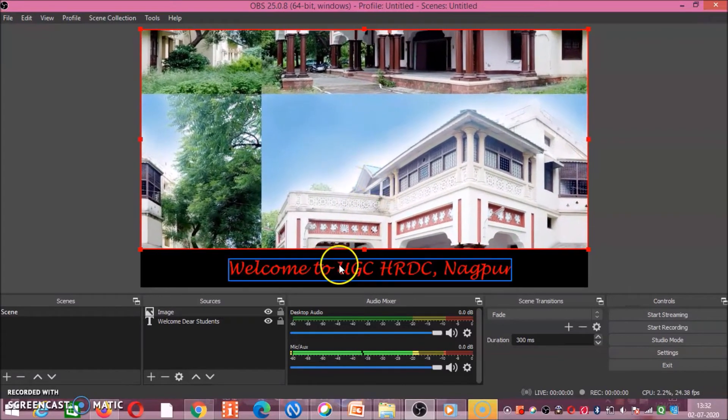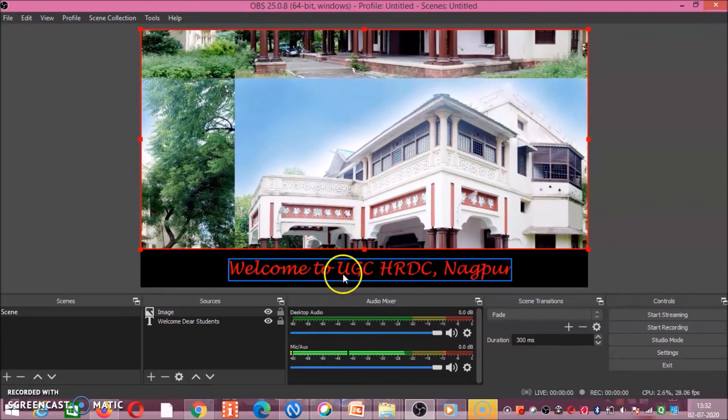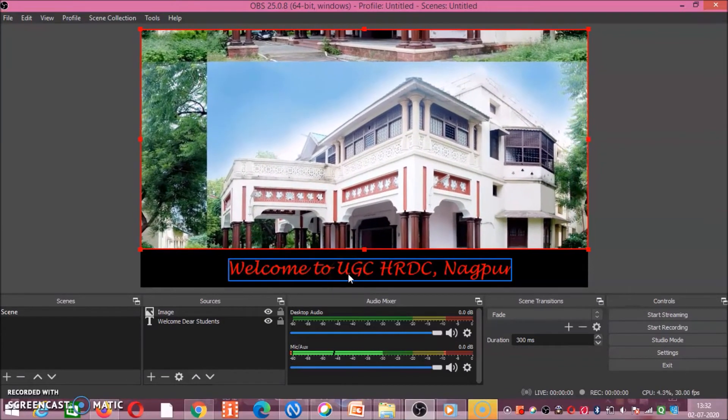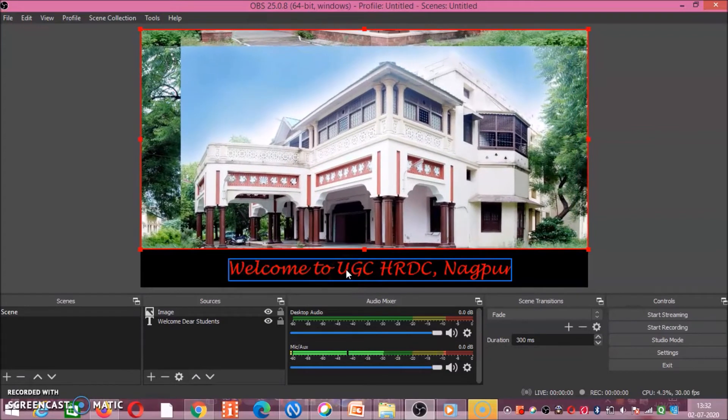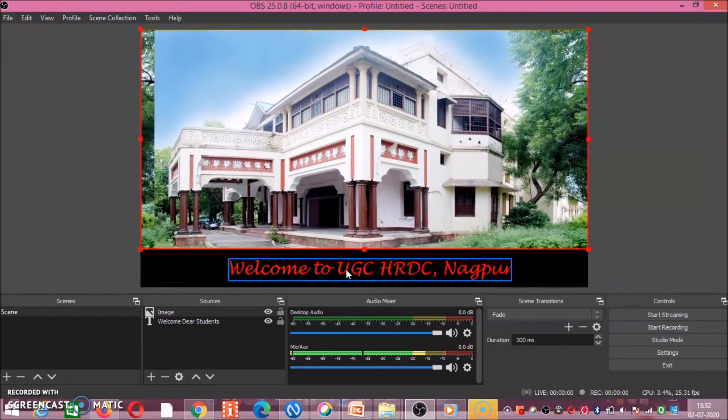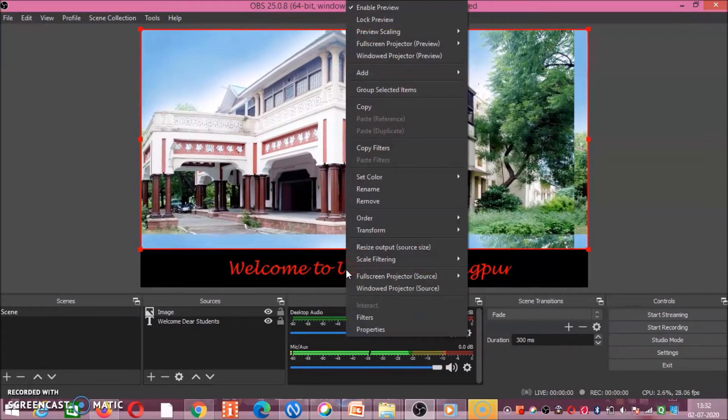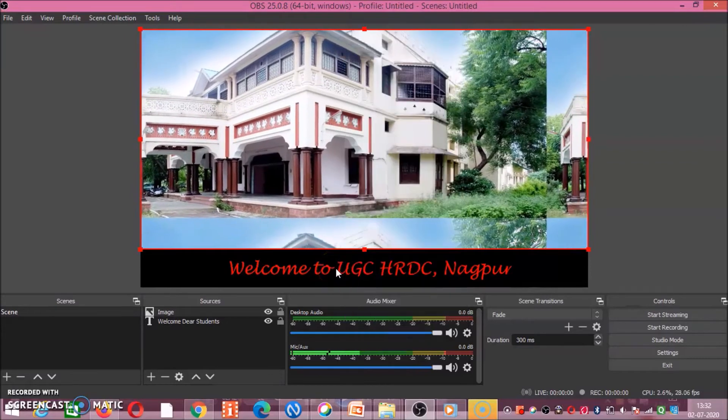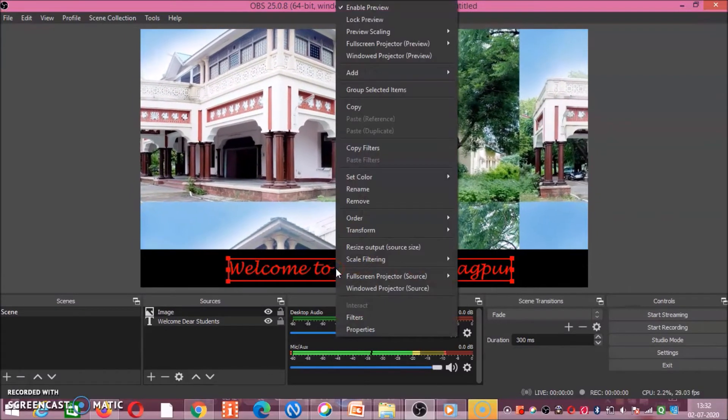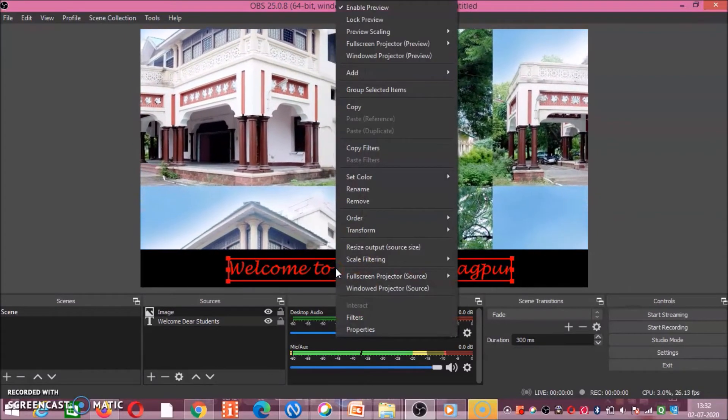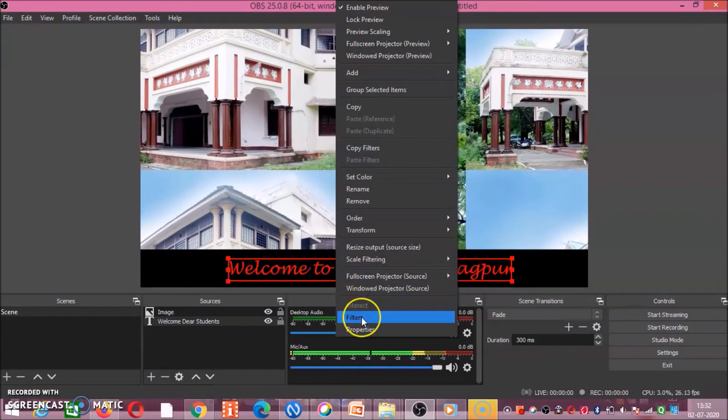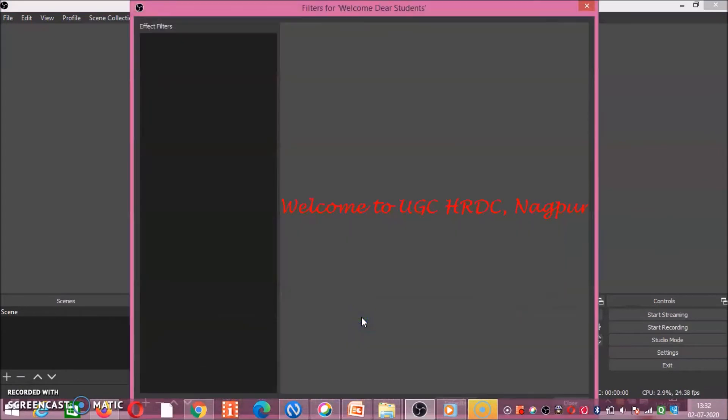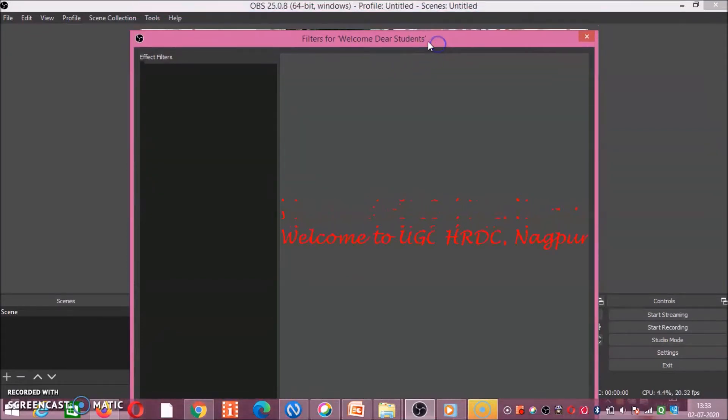Likewise, you can give effect to your text also. How you will give? Again we will repeat. Right click on that text because now you have to give effect to the text. So right click on the text, go to filters. After filters, this window will open.